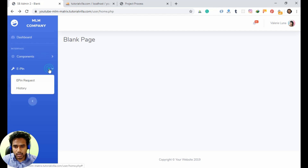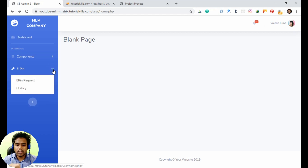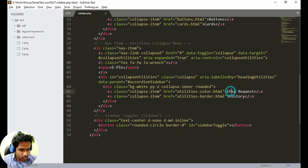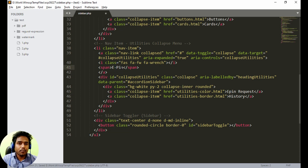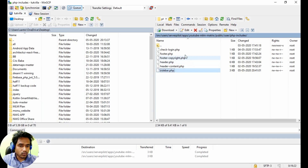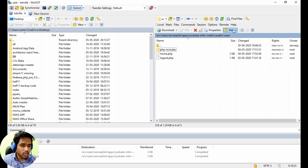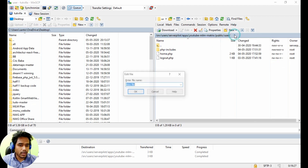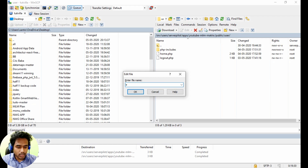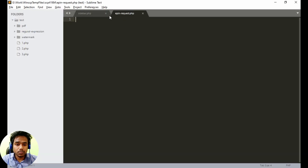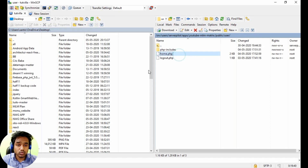Now we can see we have 'Epin' and 'Epin Request' and 'History'. Now we will create a page for epin request. Come to your users folder and create a file called epin_request.php.